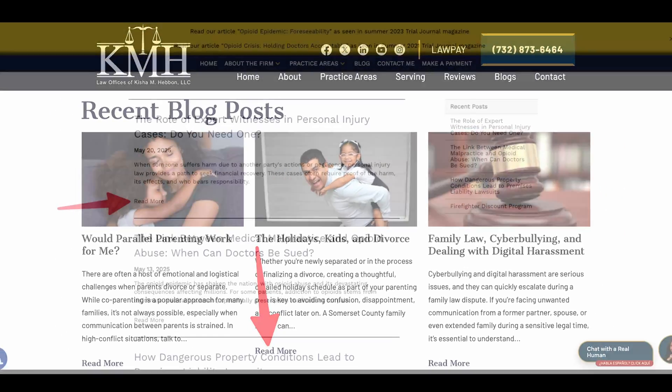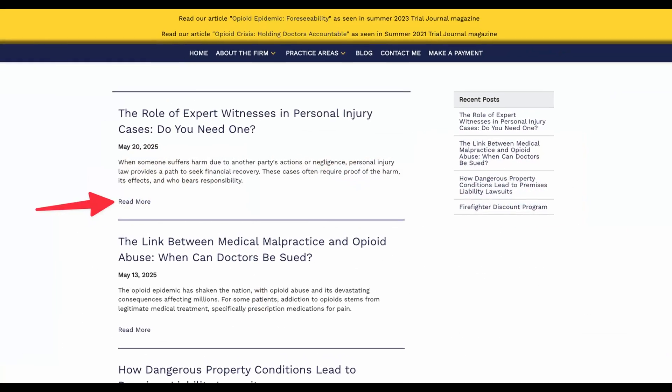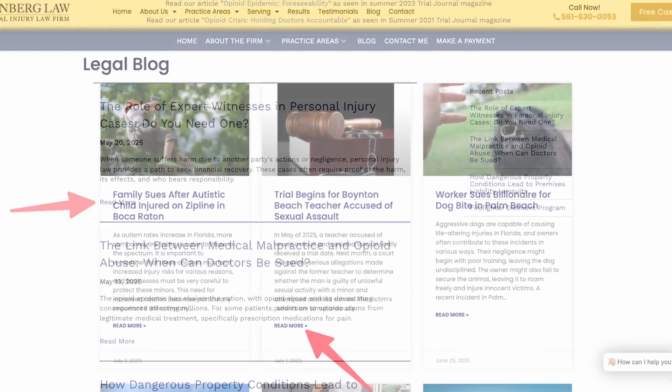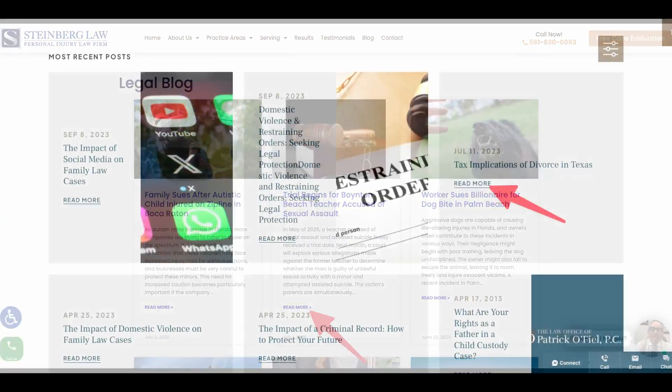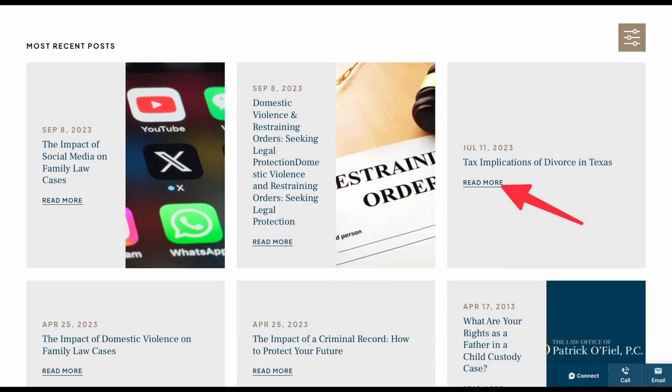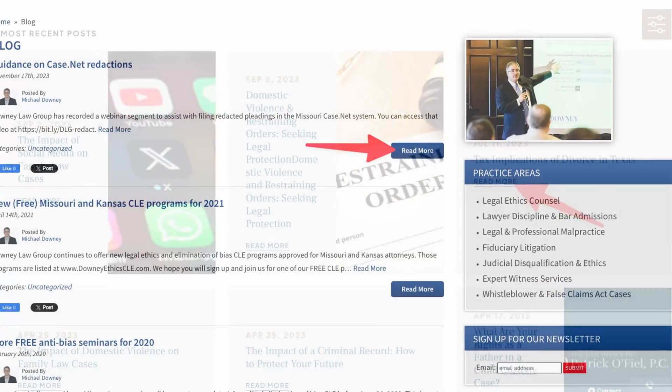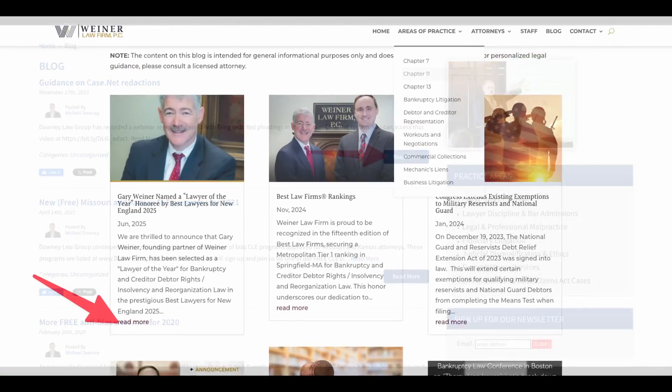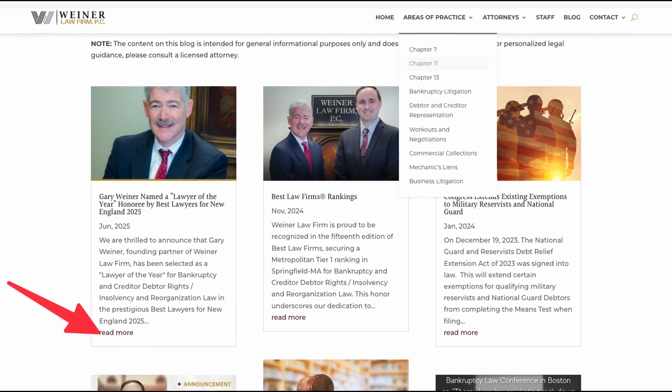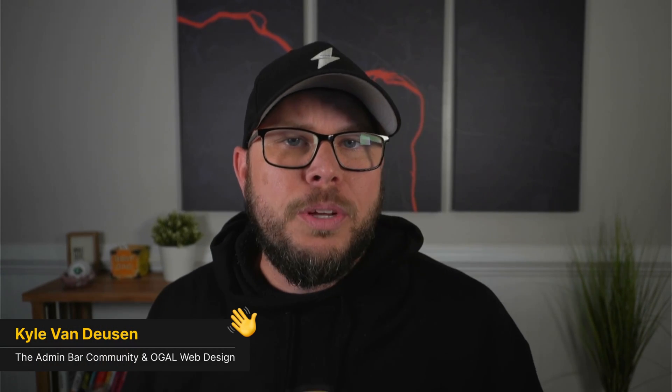This design pattern is so common, you probably see it and don't even think twice. But for someone navigating your site with a keyboard or screen reader, these Read More links can be a total nightmare. These simple Read More buttons can lead to WCAG failures that destroy the accessibility on your website — opening you up to lawsuits, fines, and frustration from your users.